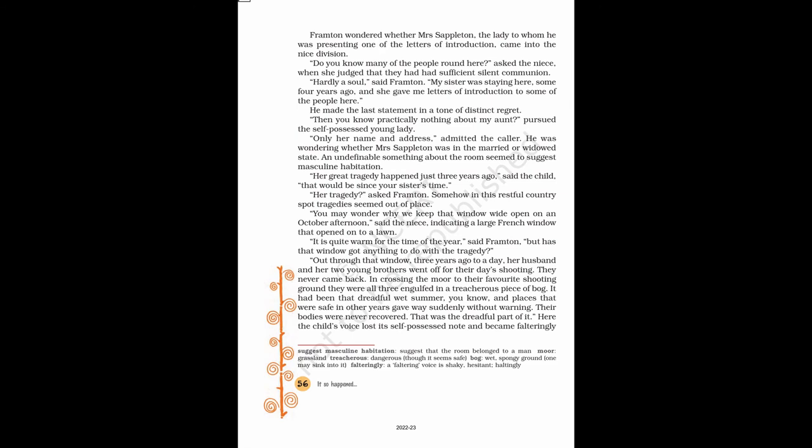Frampton wondered whether Mrs. Sappleton, the lady to whom he was presenting one of the letters of introduction, came into the nice division. Do you know many of the people round here? asked the niece, when she judged that they had had sufficient silent communion.